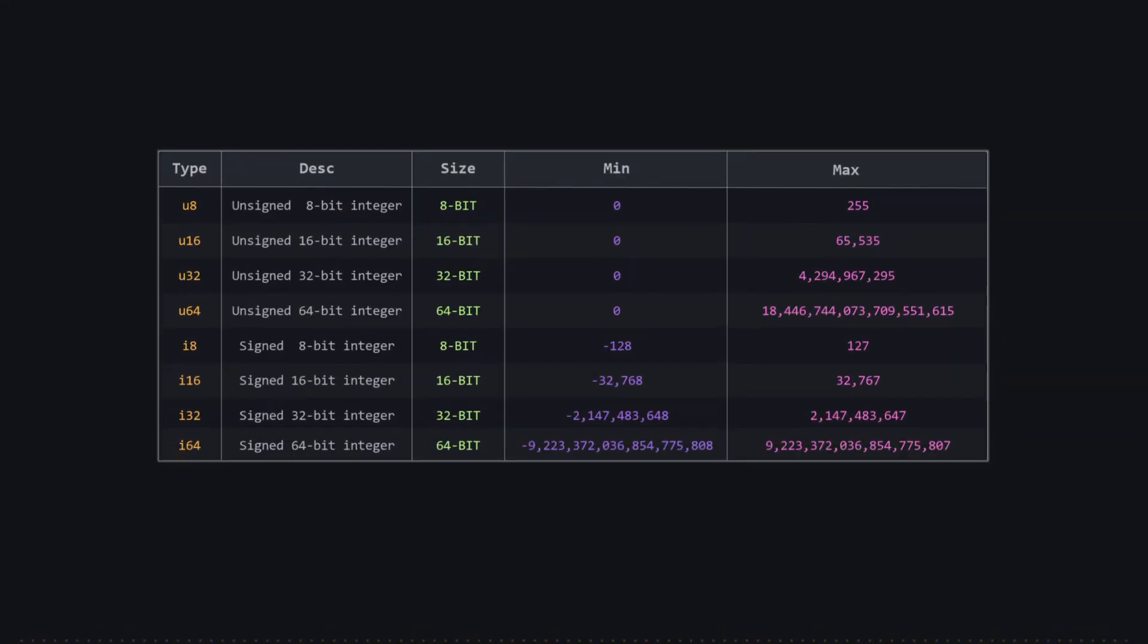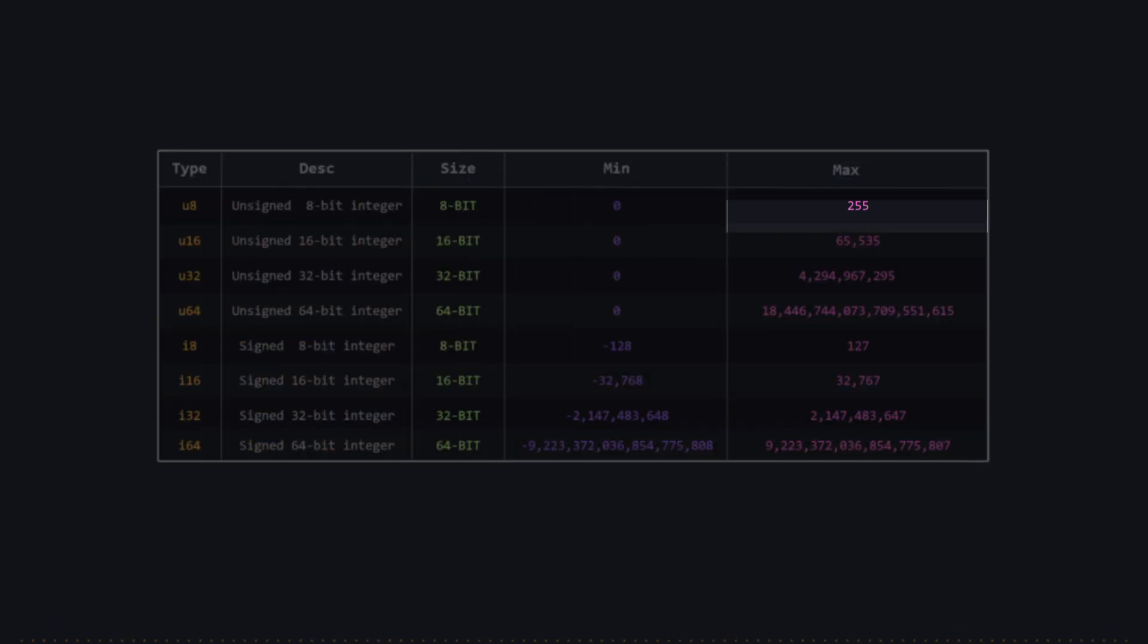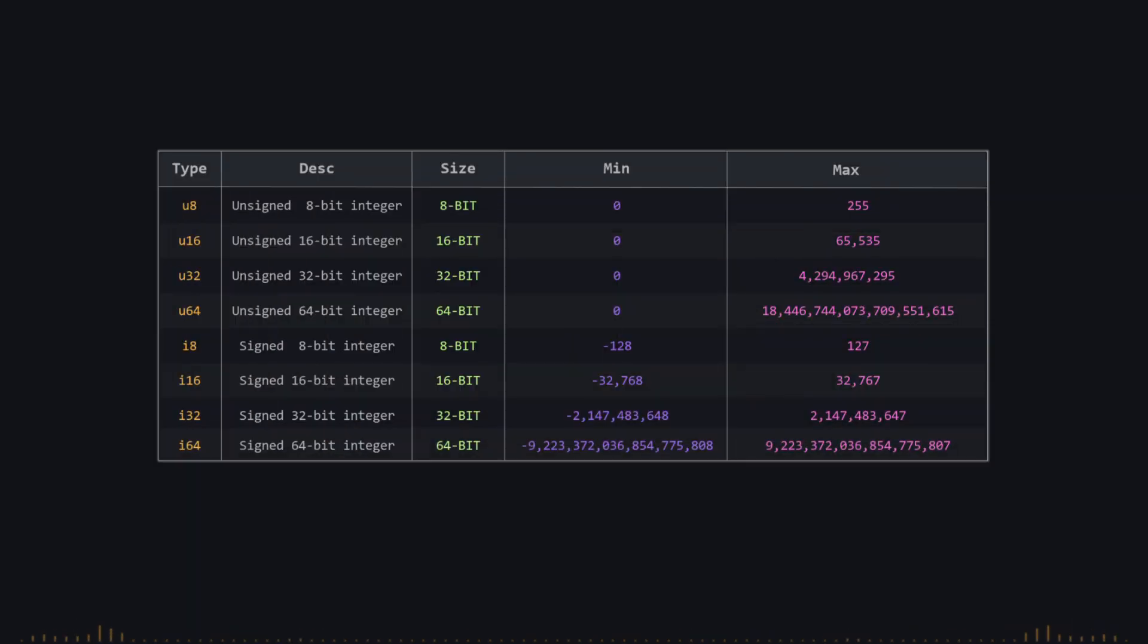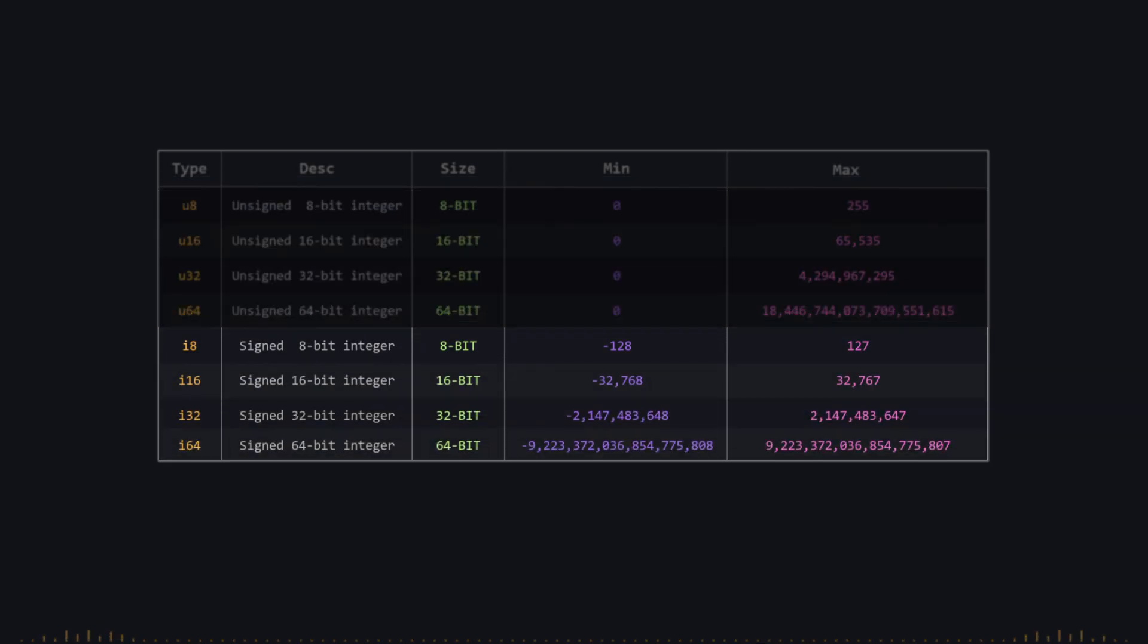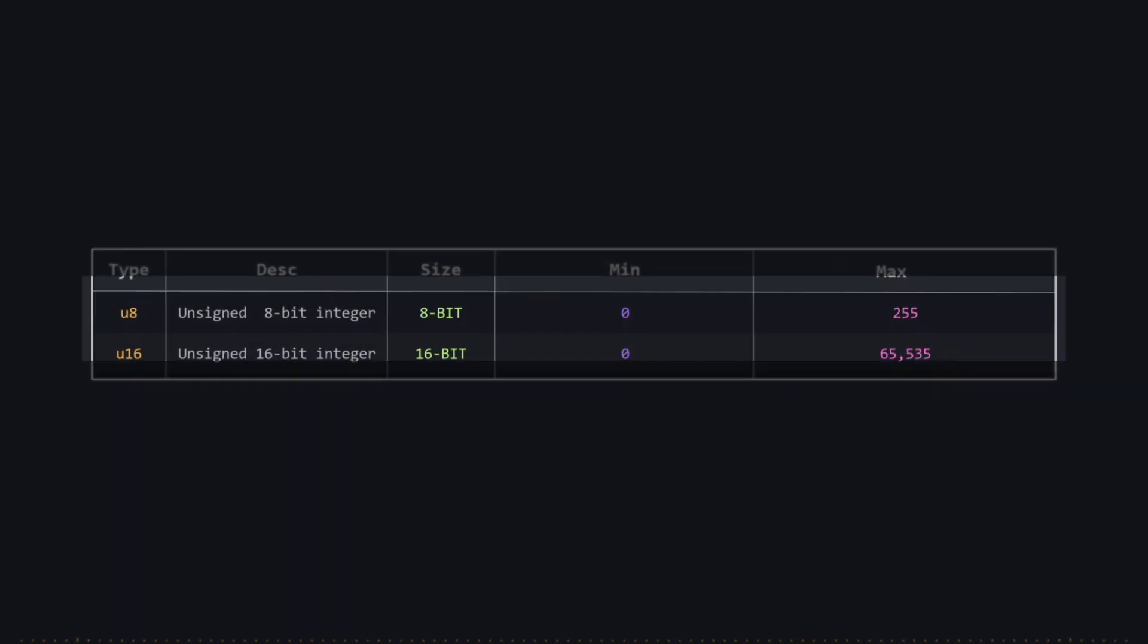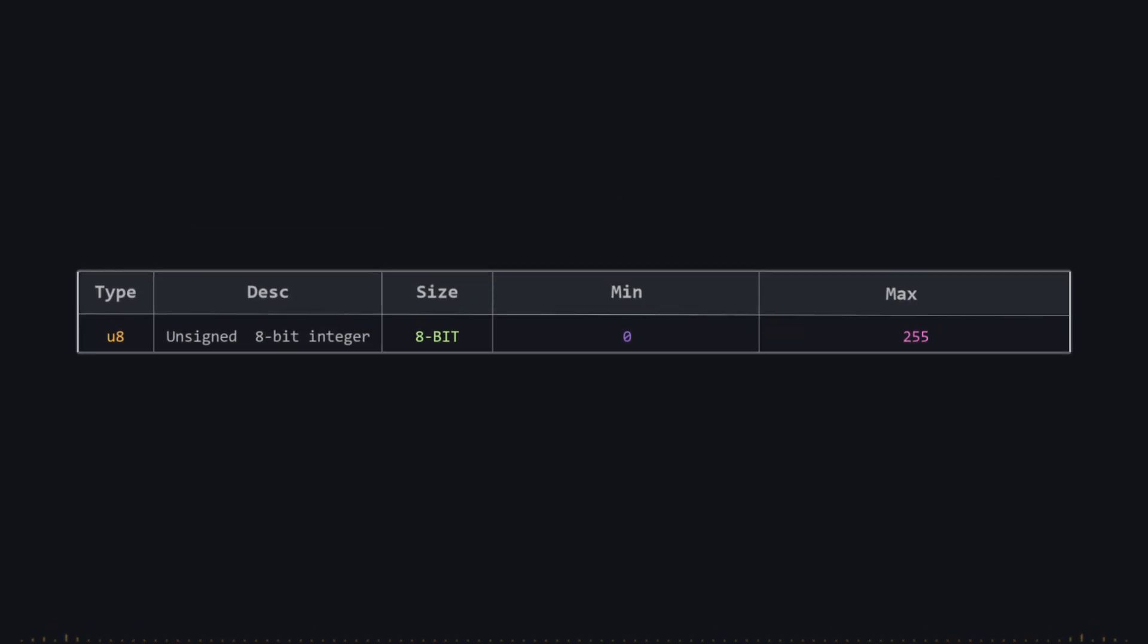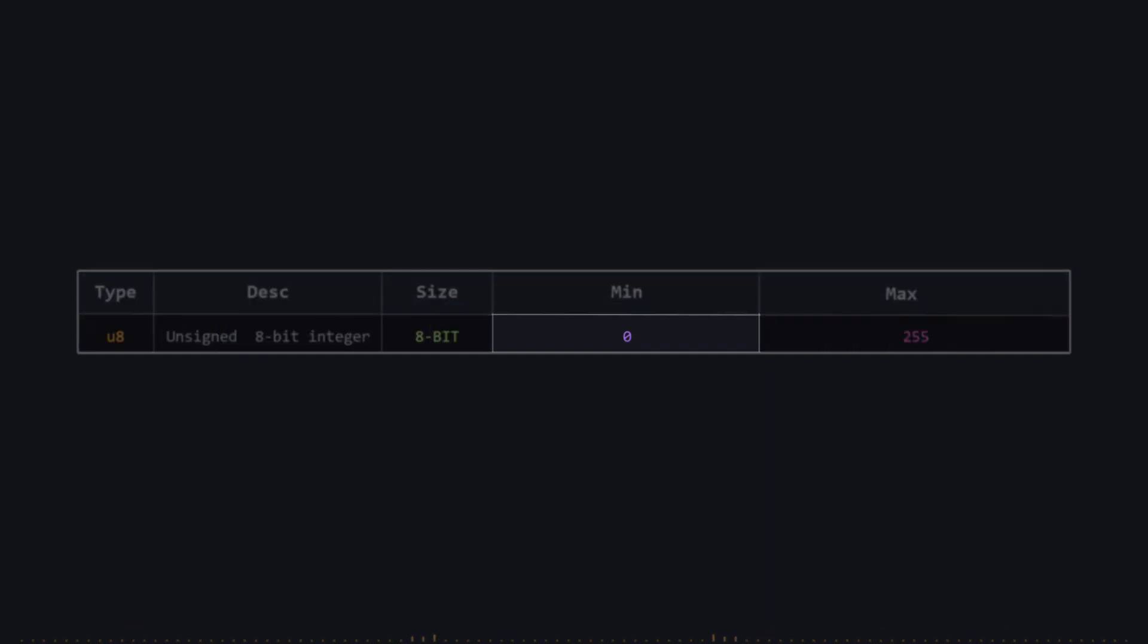As shown in this table, each unsigned type can store double the value of its signed counterpart. We have eight integer types, divided into four unsigned and four signed. The smallest of these types is eight bits in size, which means it occupies one byte, enough to store values ranging from zero to 255.